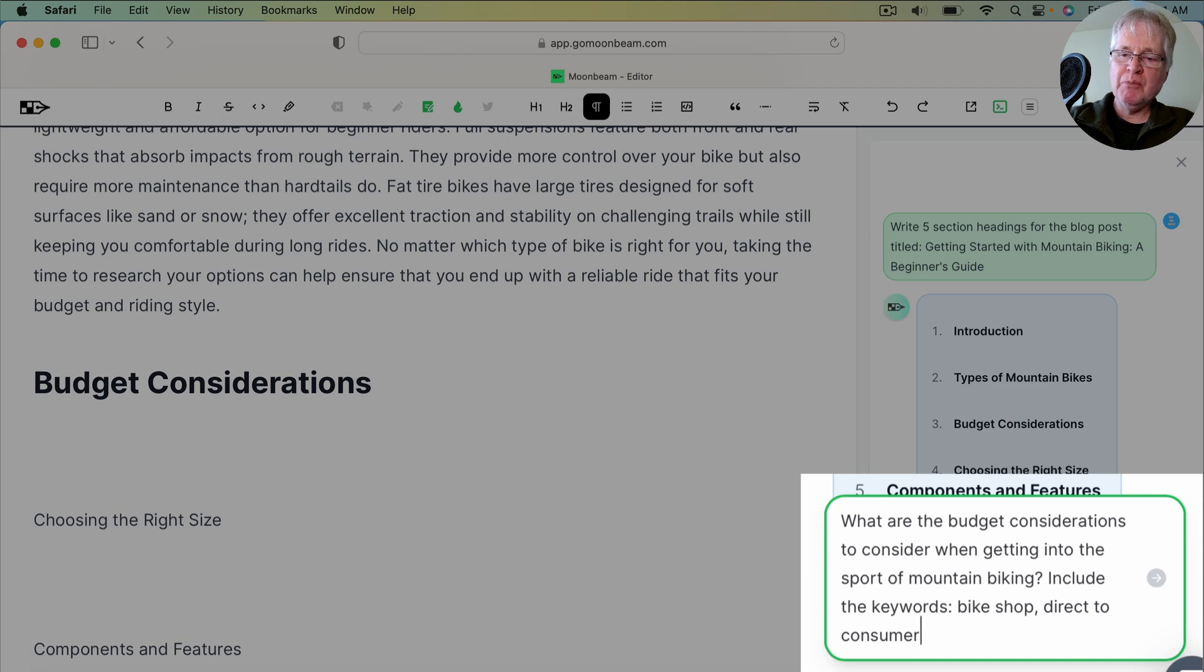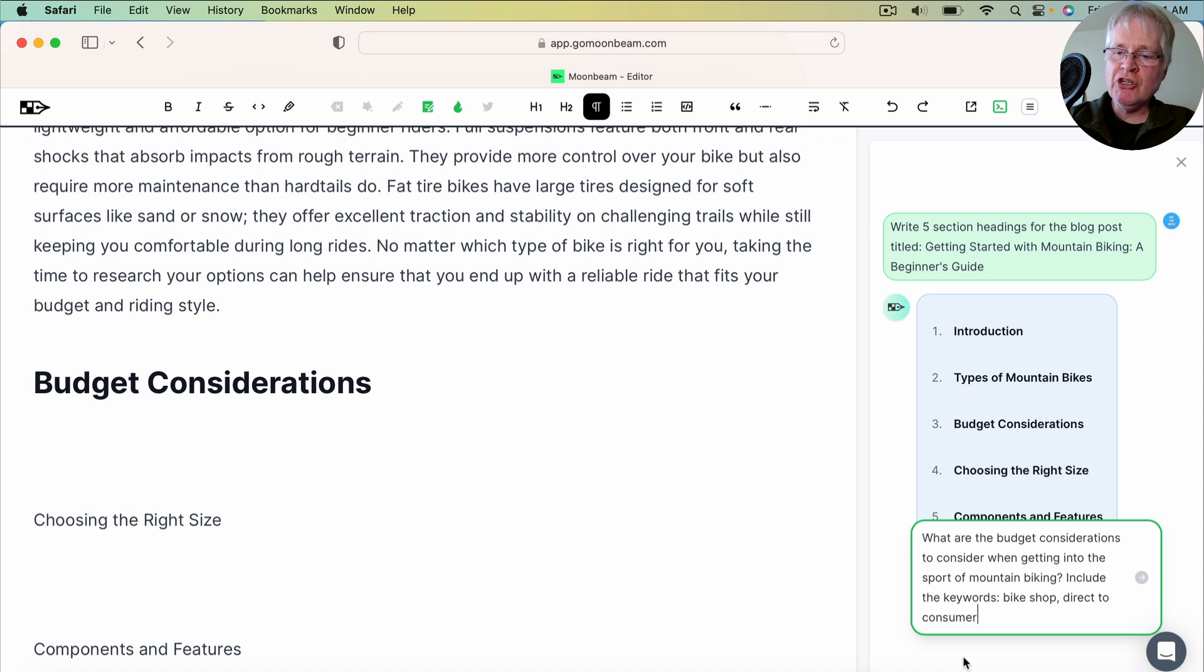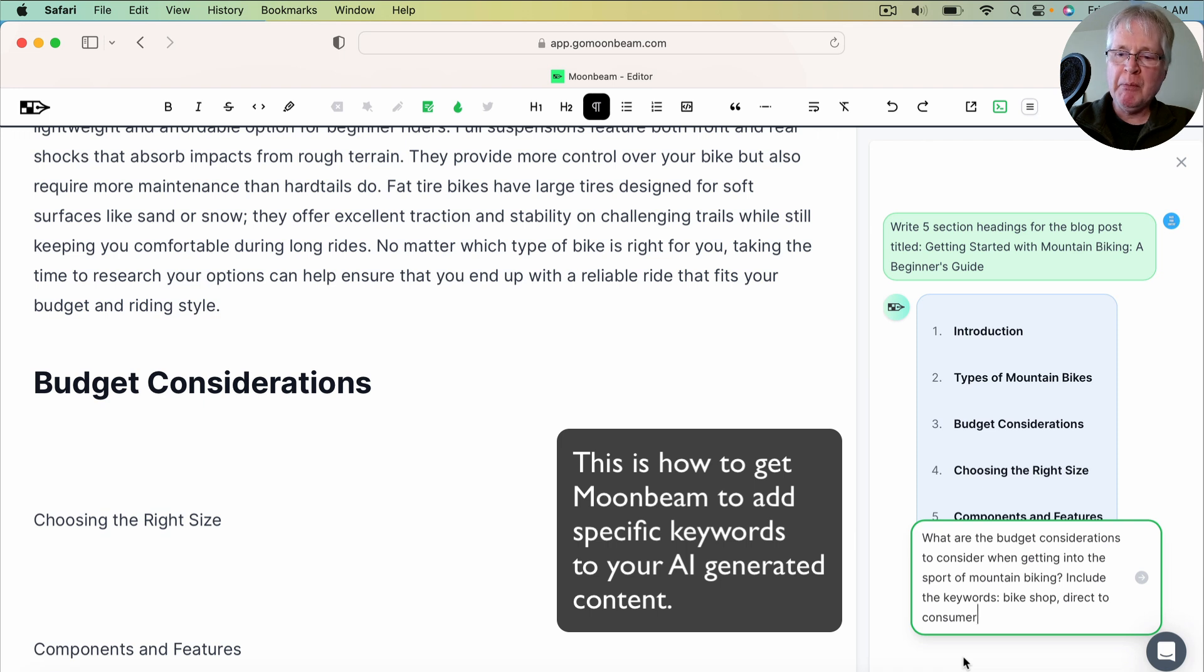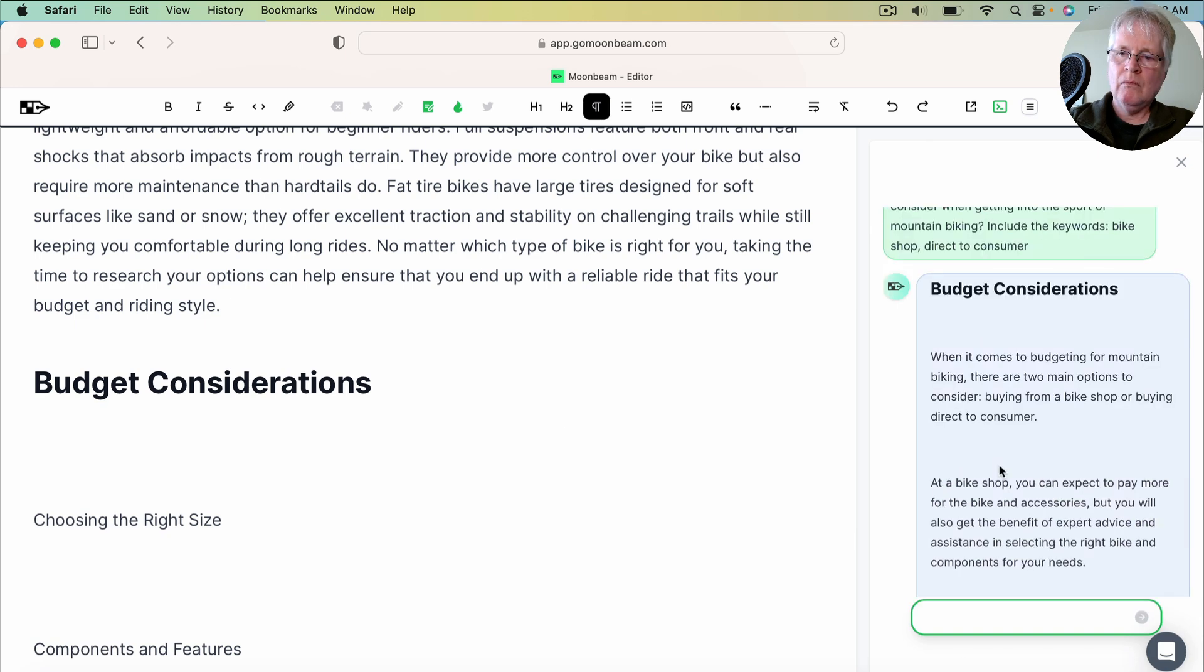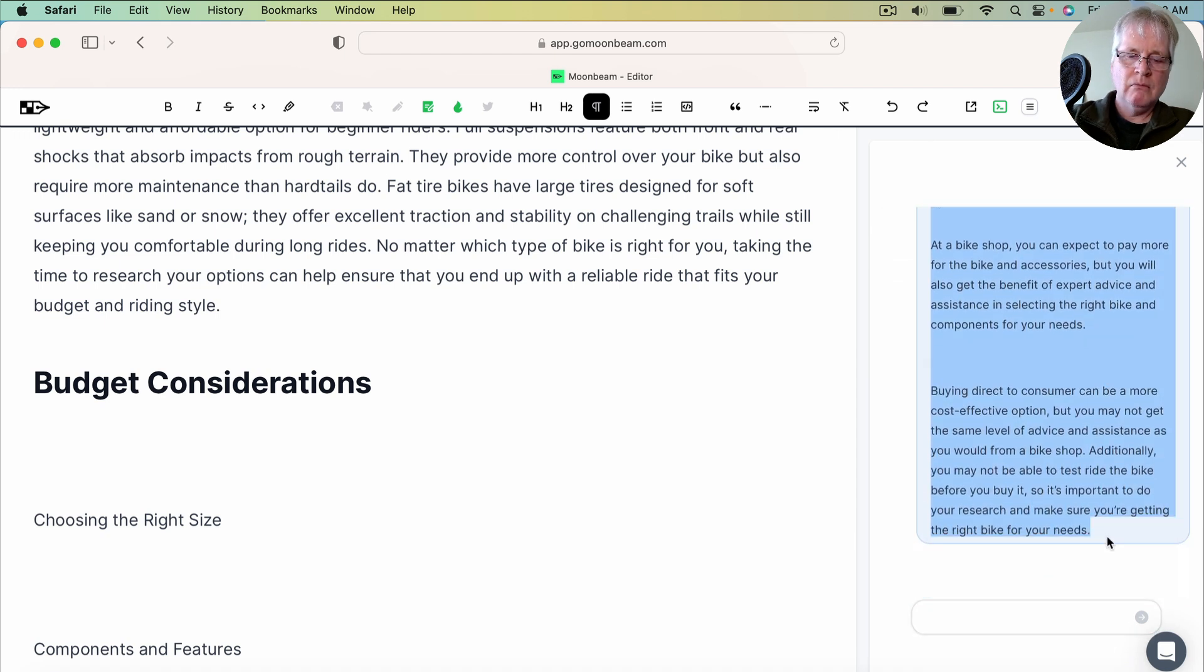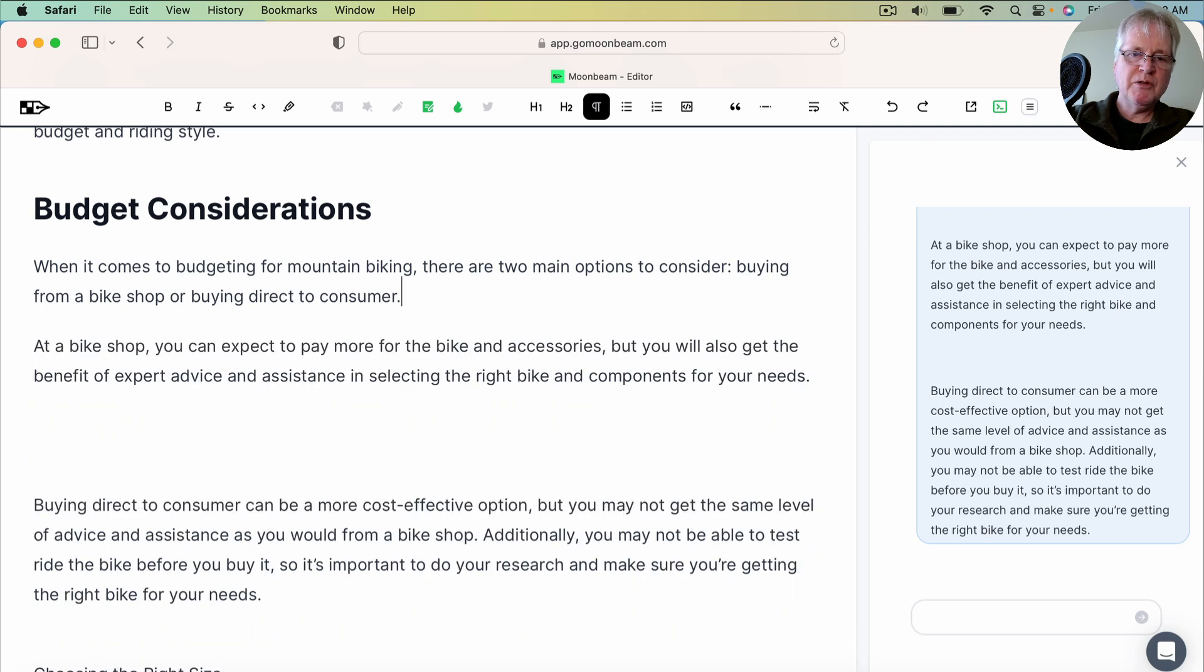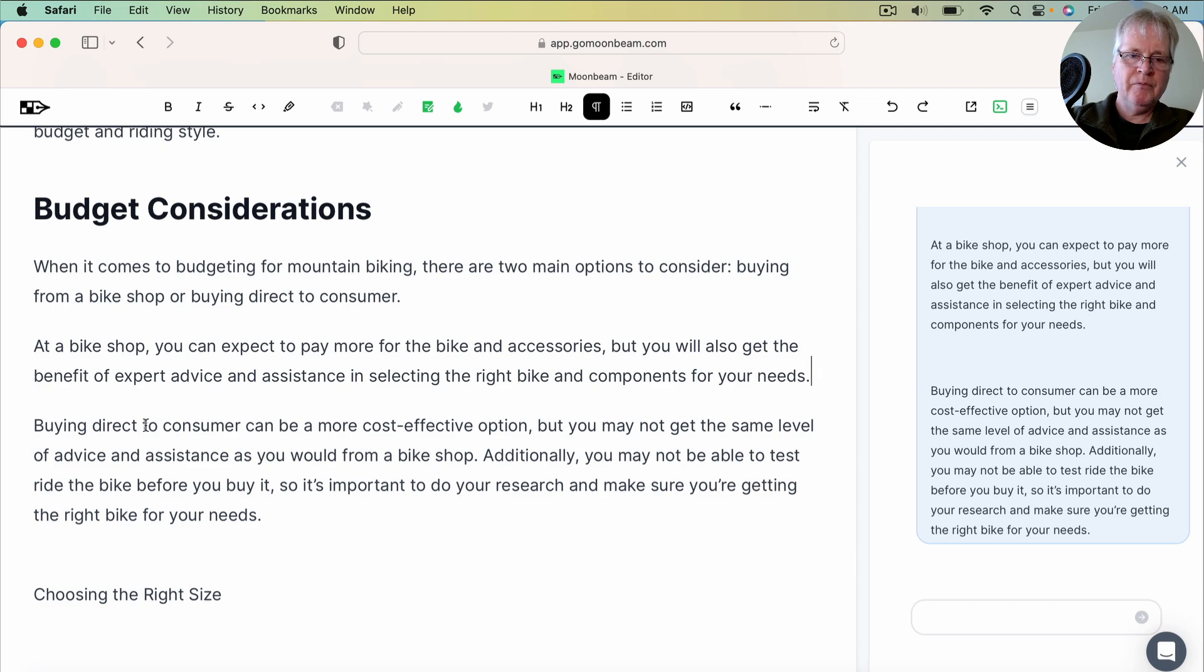Now, this is important to note because if you're using any kind of content optimization tool, it's going to have a list of different keywords that you want to have interspersed throughout your blog post. This is the way that you would include them if you're writing a document from scratch here in the Moonbeam editor. So let's hit enter and see what we get. All right. Here it is. I'm going to grab it, copy it, drop it into the editor, take out the extra spaces, just so we can see it a little bit better. And here you go.